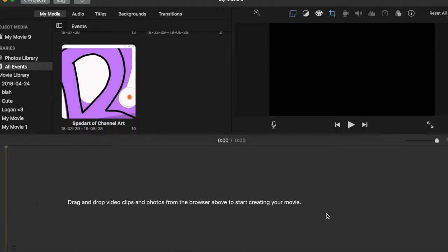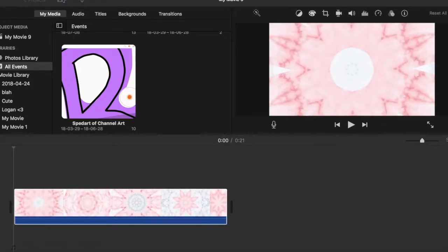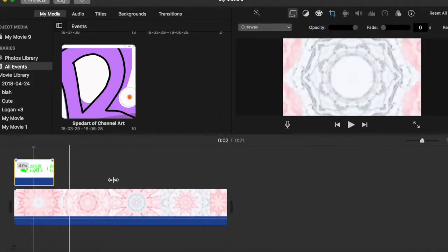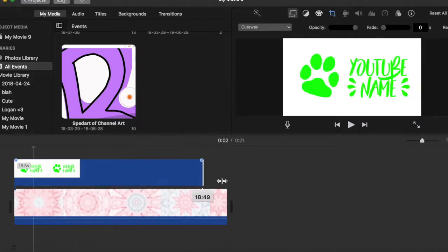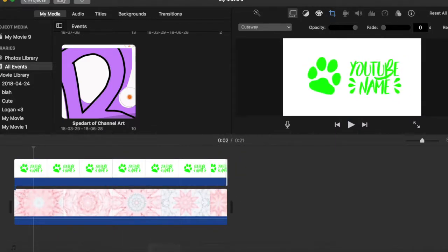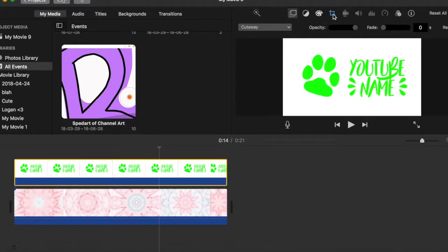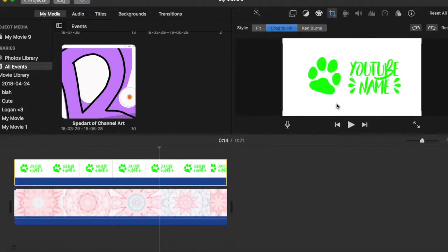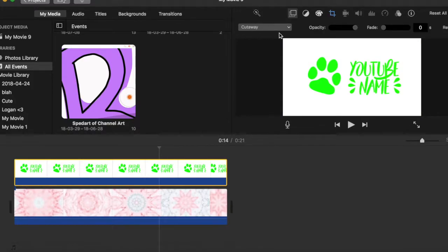Drag everything into iMovie — first get the background video. Now you want to add your green screen element, and drag it to be as long as you want. This clip is 20 seconds, so I'll drag it to 20 seconds. With the image selected, crop it to whatever size you want. Then click the two overlapping squares icon, go into that option, and click Green/Blue Screen.